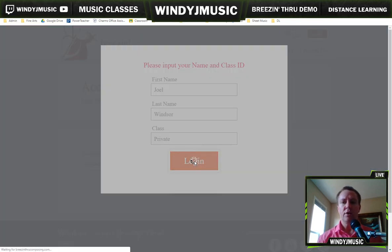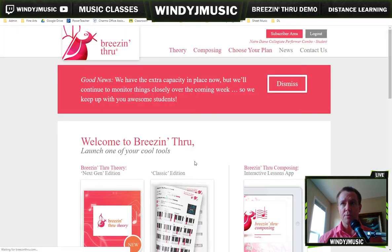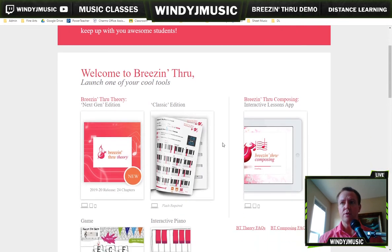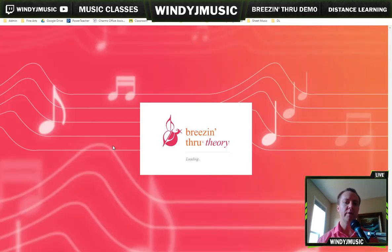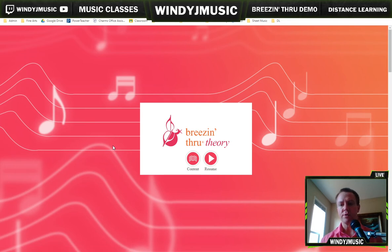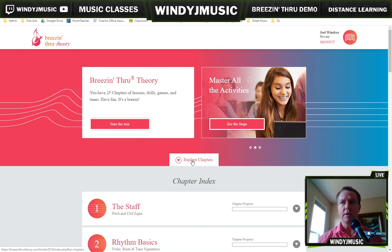Once you log in, there are a couple of options you can use. If you're using a computer, the one you want is Breezen Through Next Gen Edition. Click on that. It'll load up and tell you content or resume. If you go straight to resume, it'll take you to where you left off. But if you don't remember if that's even necessary, go to content instead.